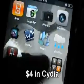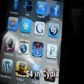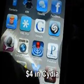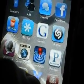It is four dollars in Cydia, but of course there's always a way to get around that.